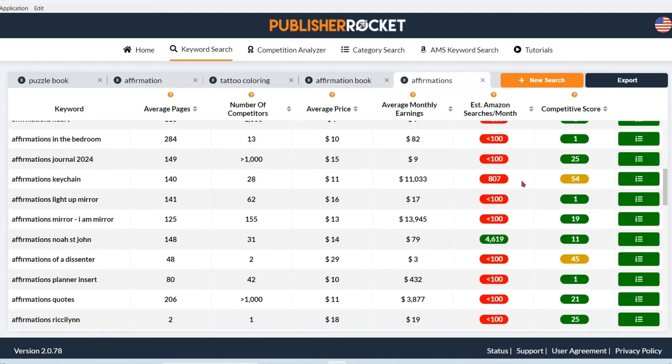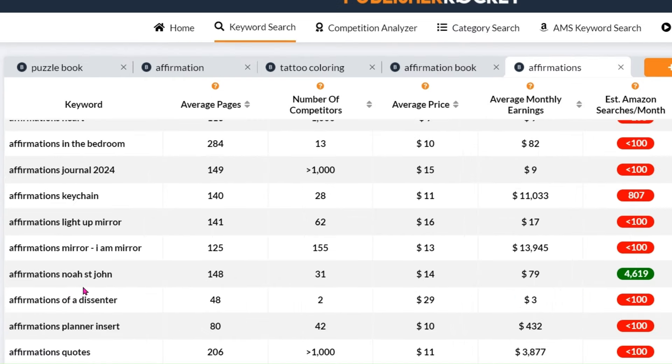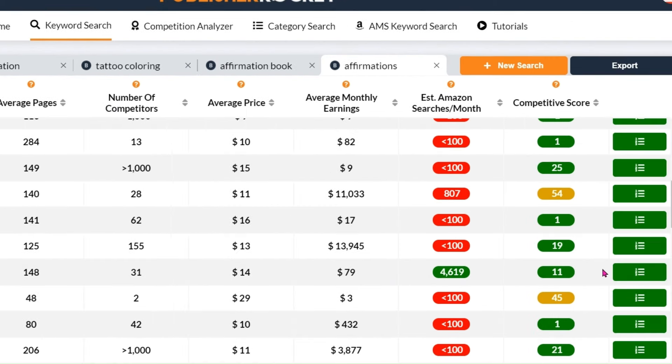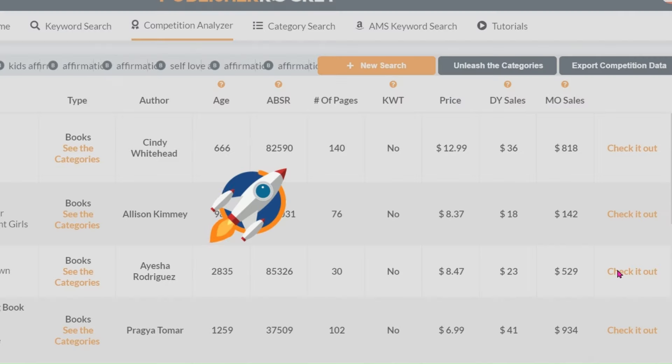Now just occasionally as you're going through, you'll find something really exciting like this one, affirmations Noah St. John. So this has got a number of 31 competitors. We've got 4,619 searches per month and a competitive score of 11. Now when I see something like this, I will go and check out that kind of book. So let's go and have a look at what they look like.